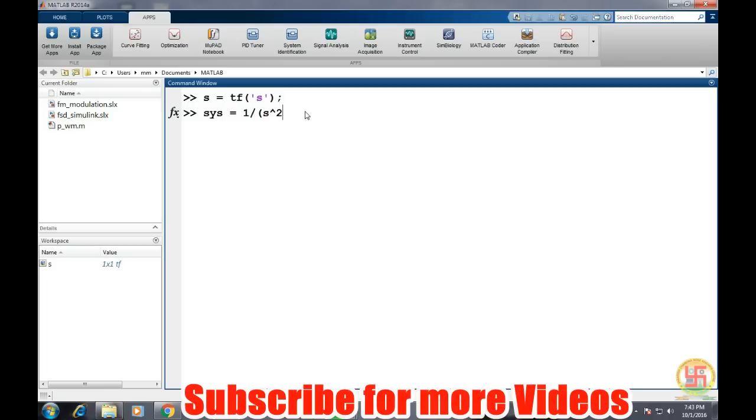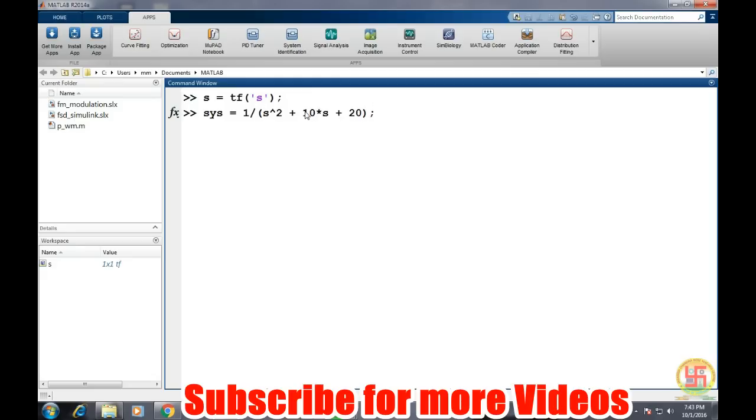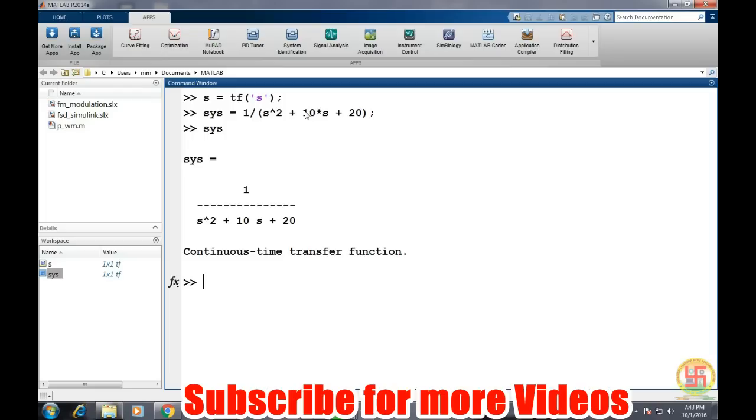s squared plus 10s plus 20. So it is defining a system by this transfer function. And let's see how its step response looks like, because the step response gives the feel of how a system will